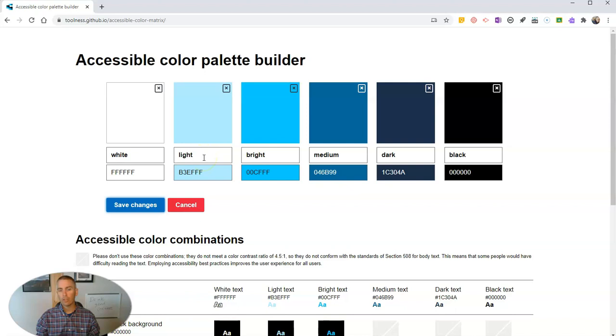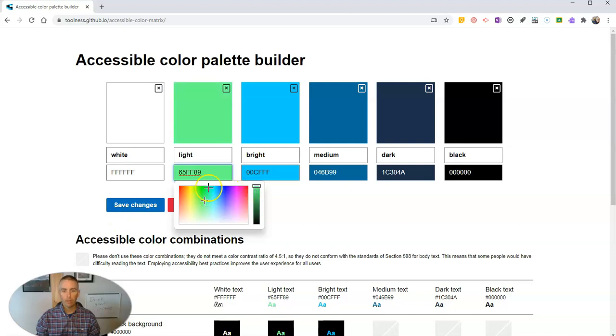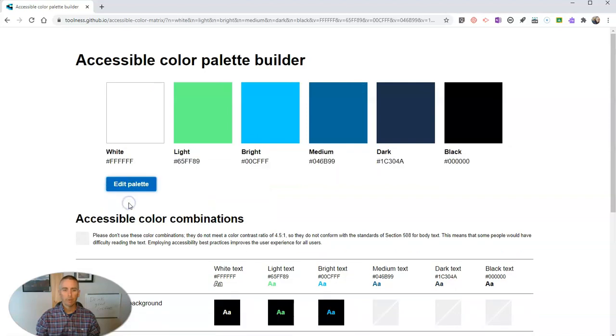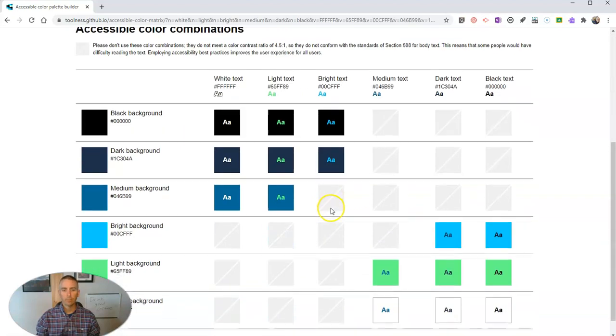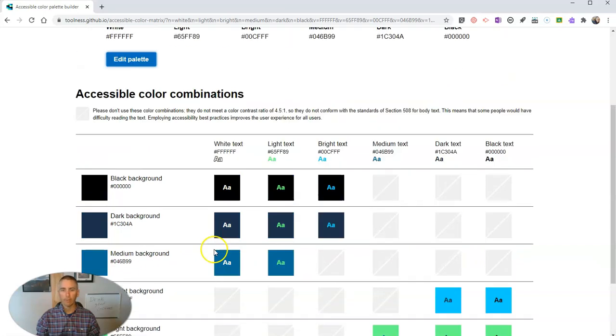And let's say I want to change it out to be like a light green. So I'll do a light green or maybe even a light lime green. We'll save those changes, and now it gives me a new color scheme down here for light background.